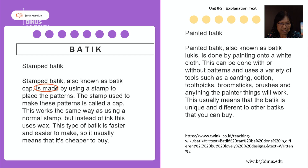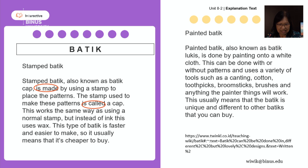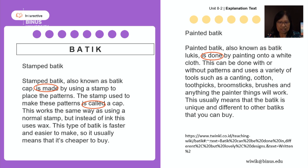The first passive construction is 'is made' — simple present, to be plus past participle. Another one is 'is called' — again, to be plus past participle. The third one is 'is done' — to be plus past participle.